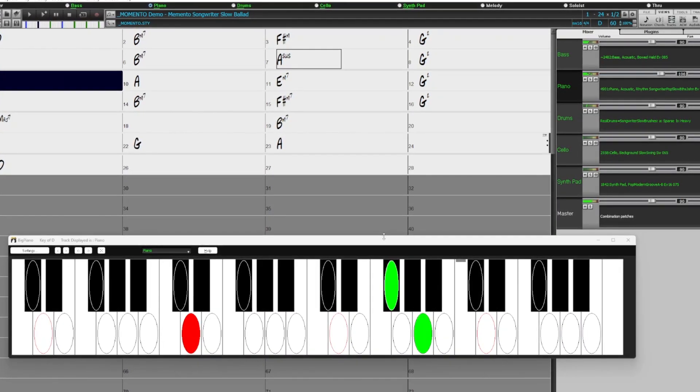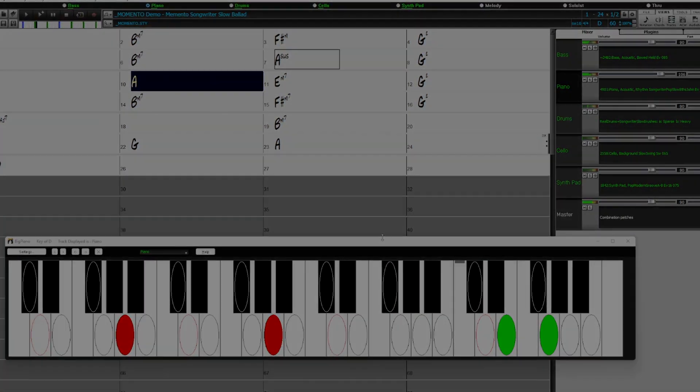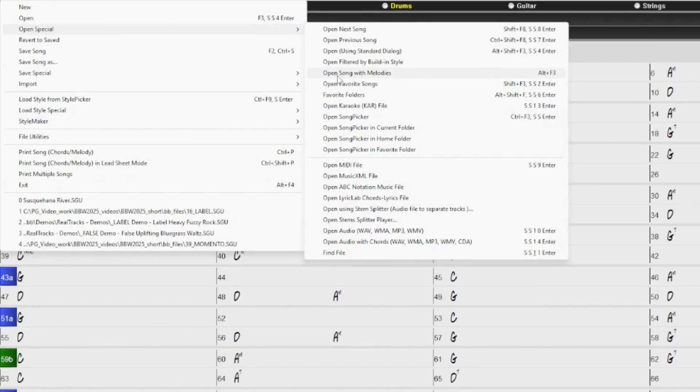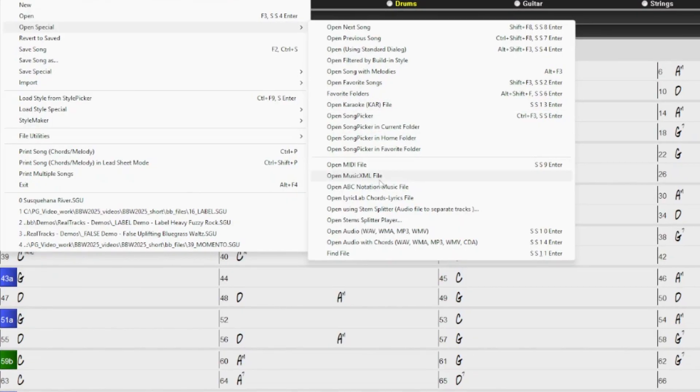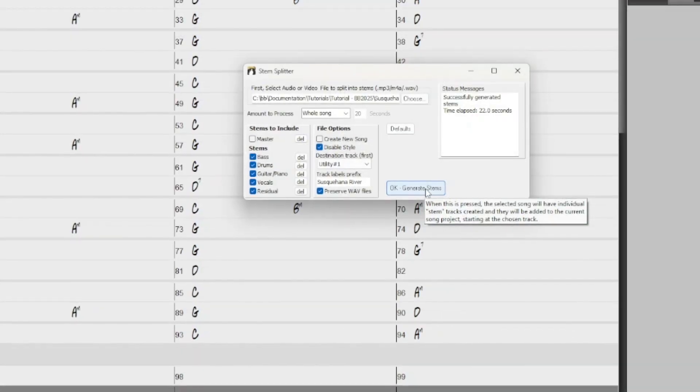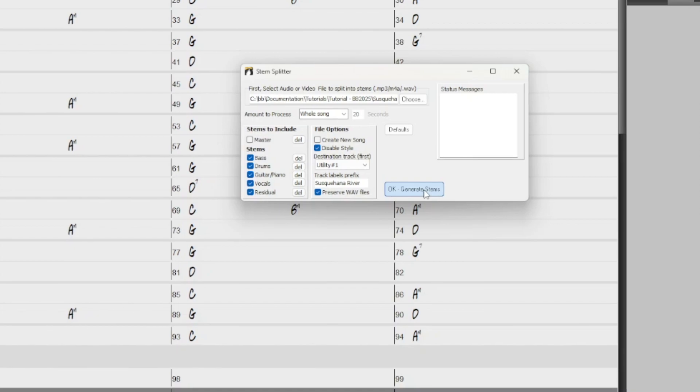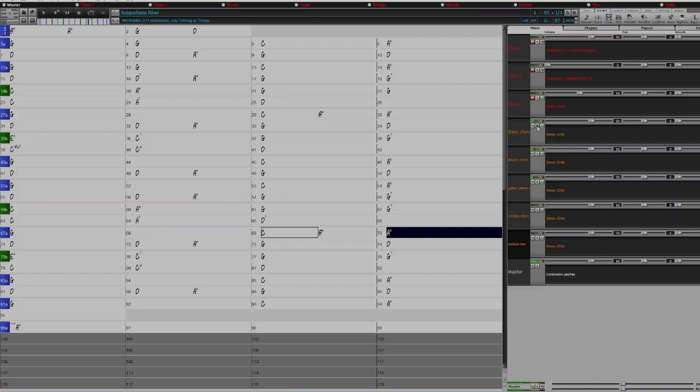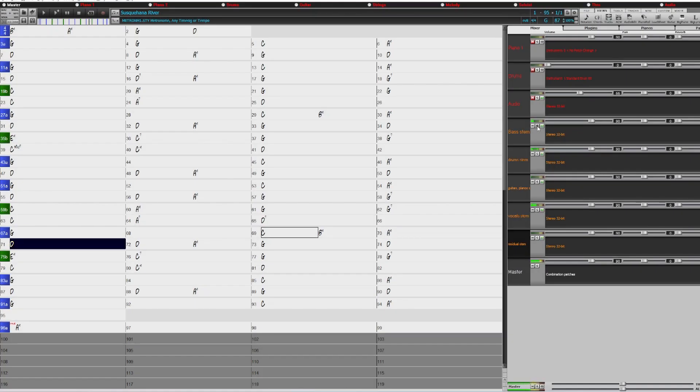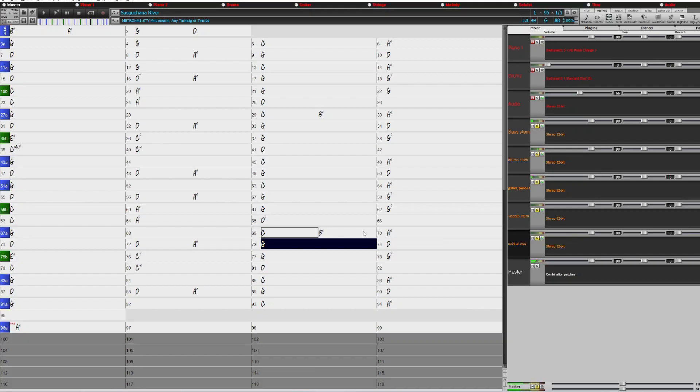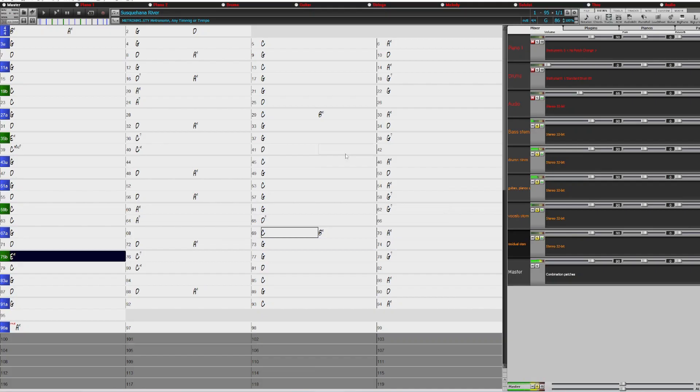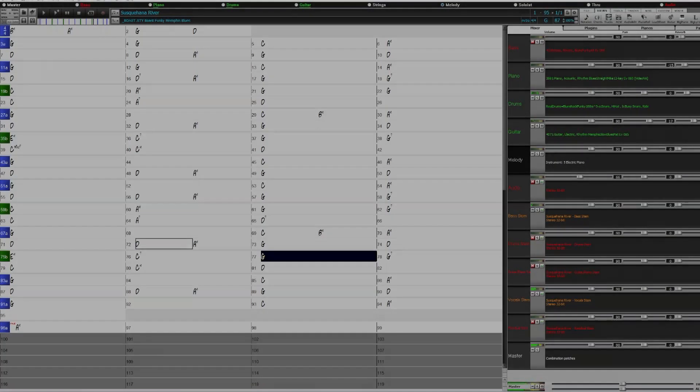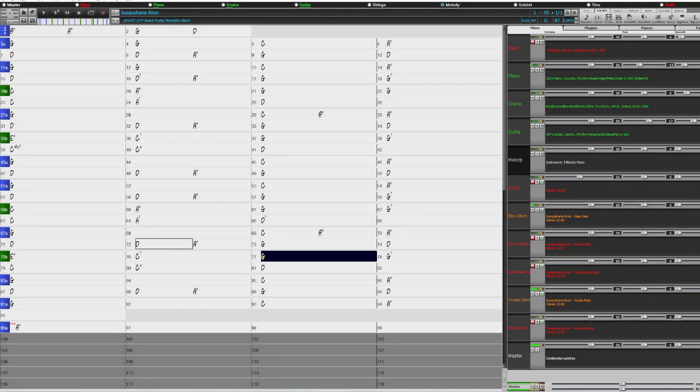And there are lots of major new features in Band in a Box 2025. We're excited to introduce an amazing new AI powered feature, the Band in a Box stem splitter. This powerful tool separates any multi-instrument audio file into individual tracks: Bass, drums, guitars and piano, vocals and residual sounds. These tracks are then added separately into your song, allowing you to generate Band in a Box tracks to play along with. For example, you can import vocals from your favorite singer and rearrange the backing tracks in Band in a Box to create a unique personalized remix.